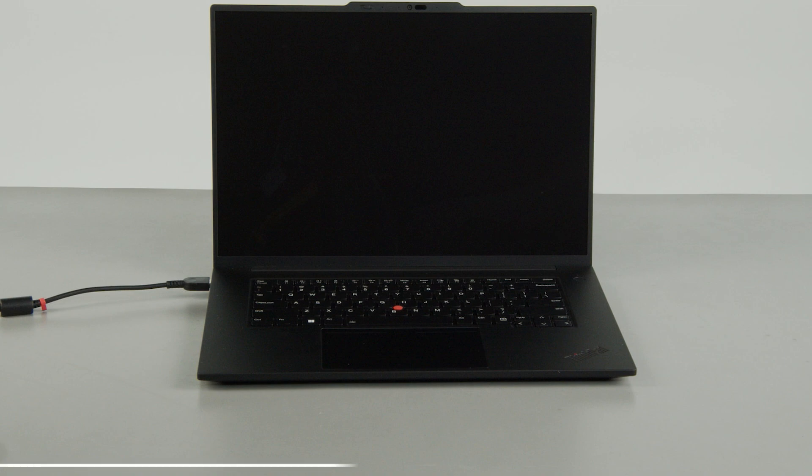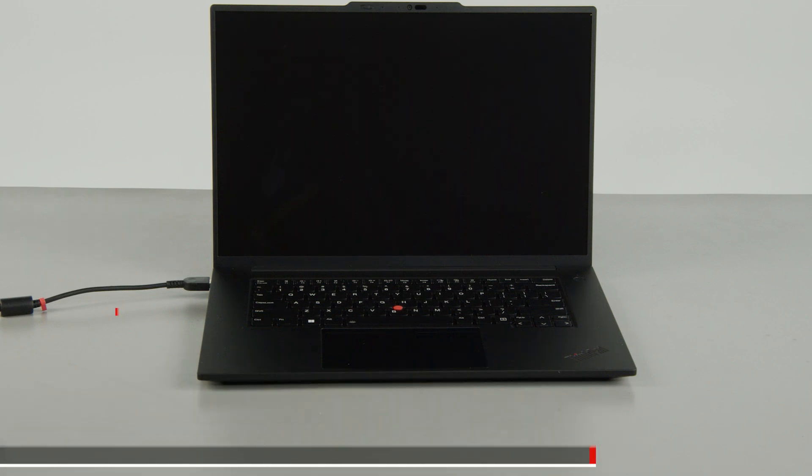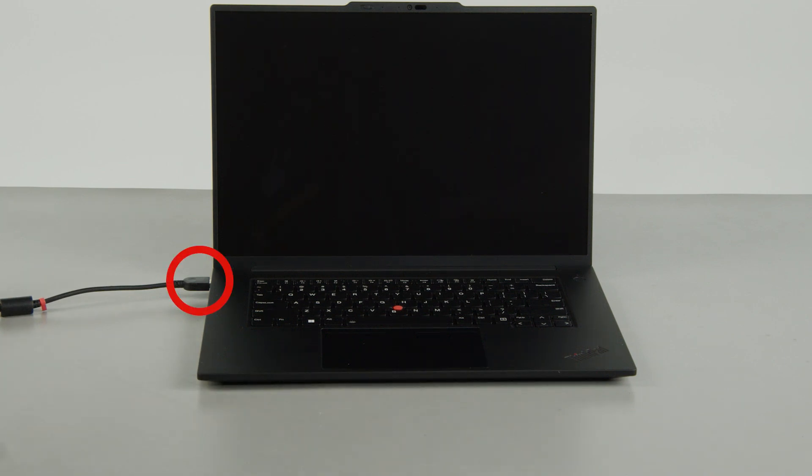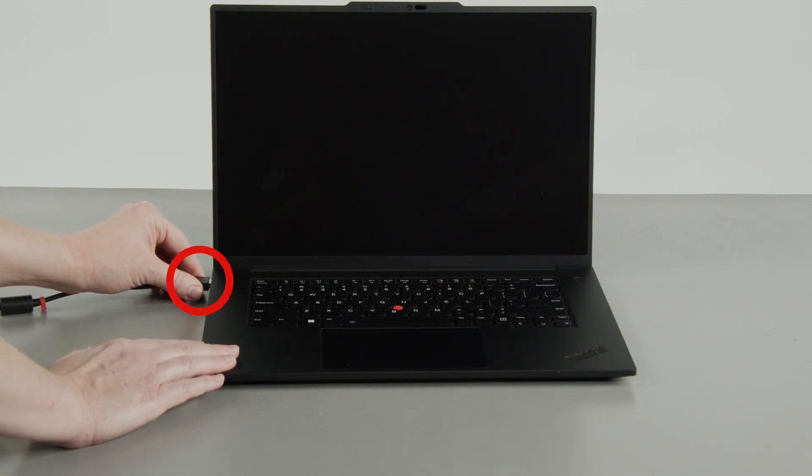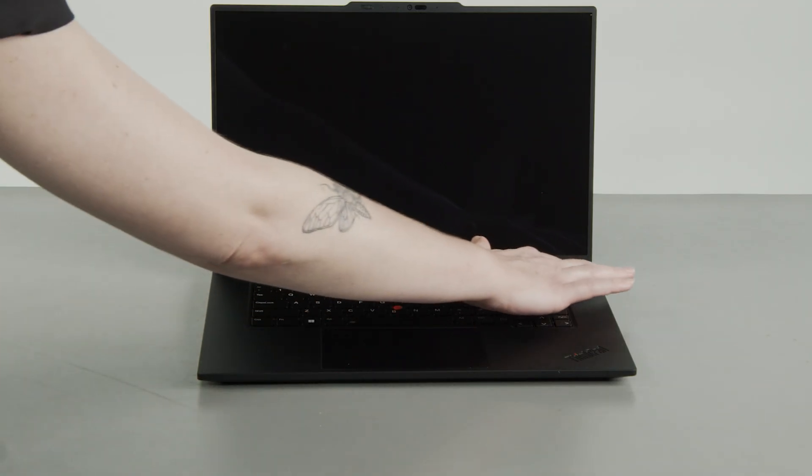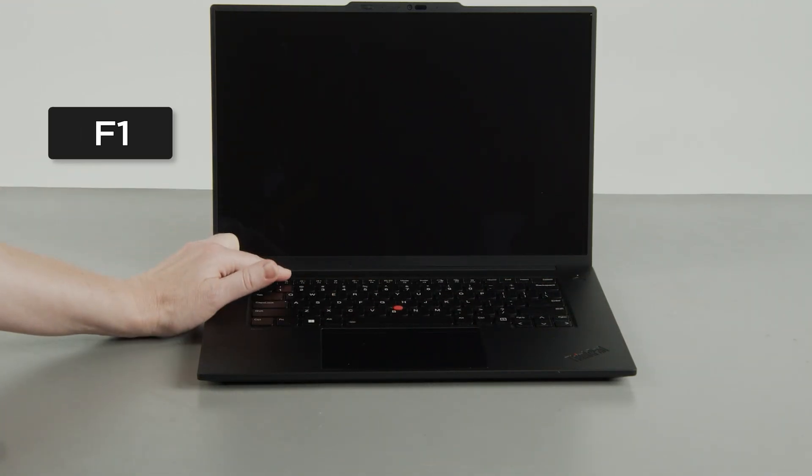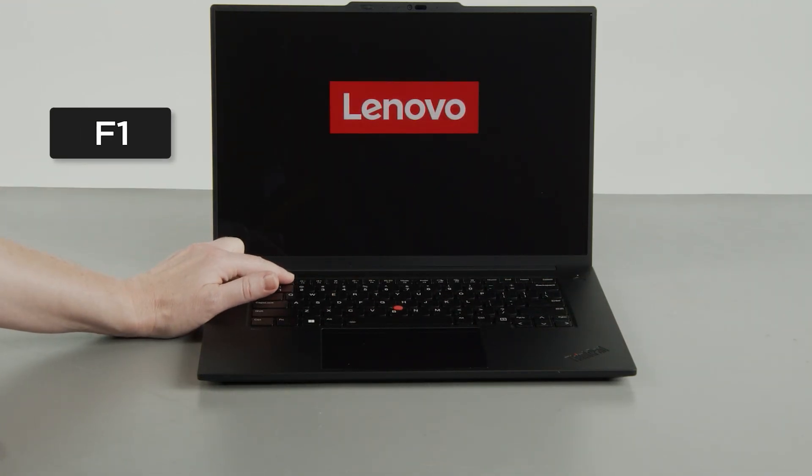First, you must disable your built-in battery before removing any parts. Disconnect your power adapter from the computer, press the Power button, and tap the F1 key repeatedly to enter the Setup menu.